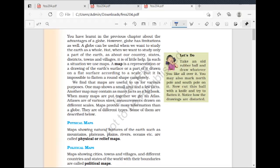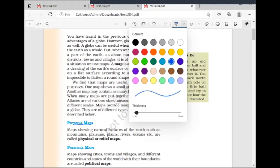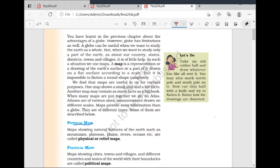There are three types of maps. The first one is the physical map. A physical map shows physical features — mountains, rivers, plains — which are the natural features of our Earth.